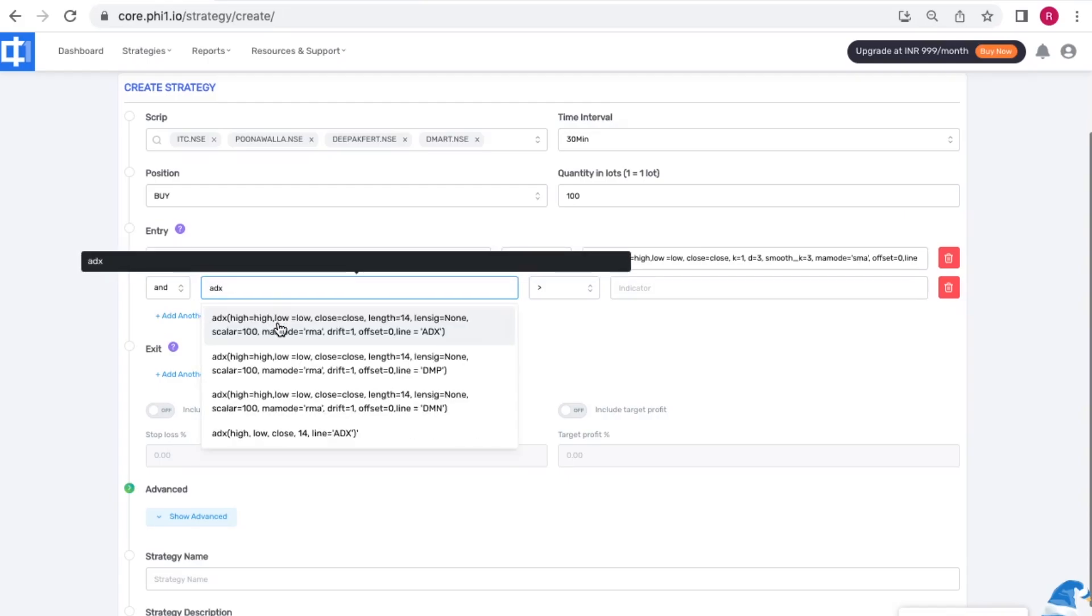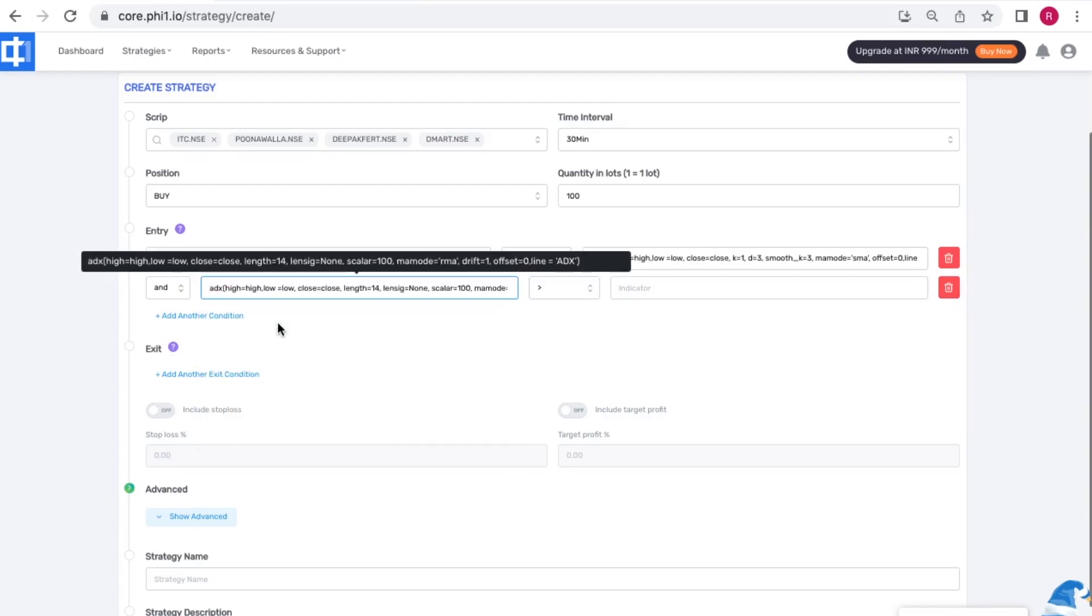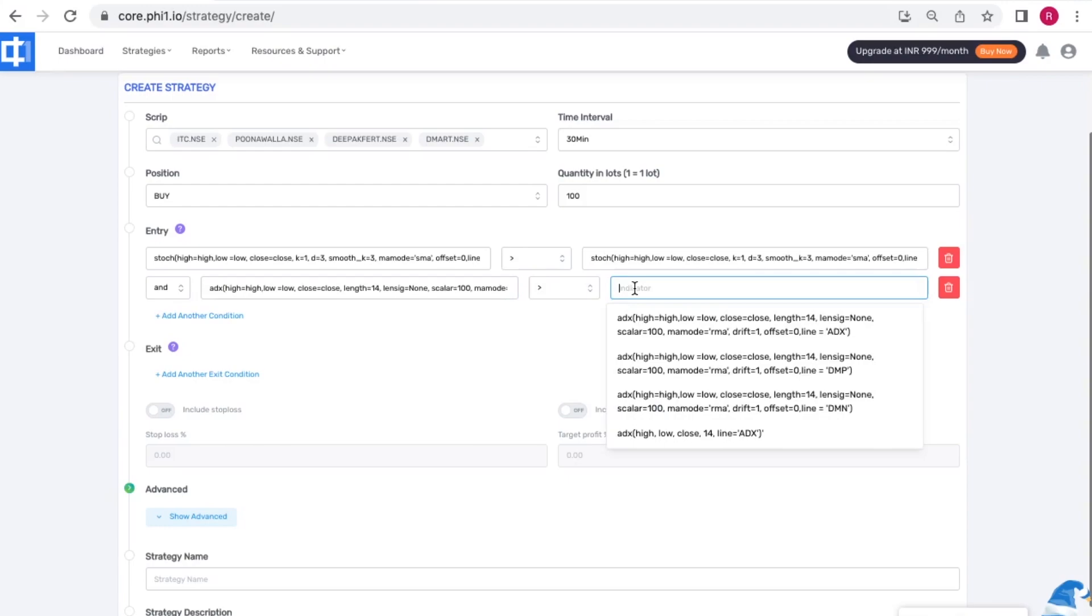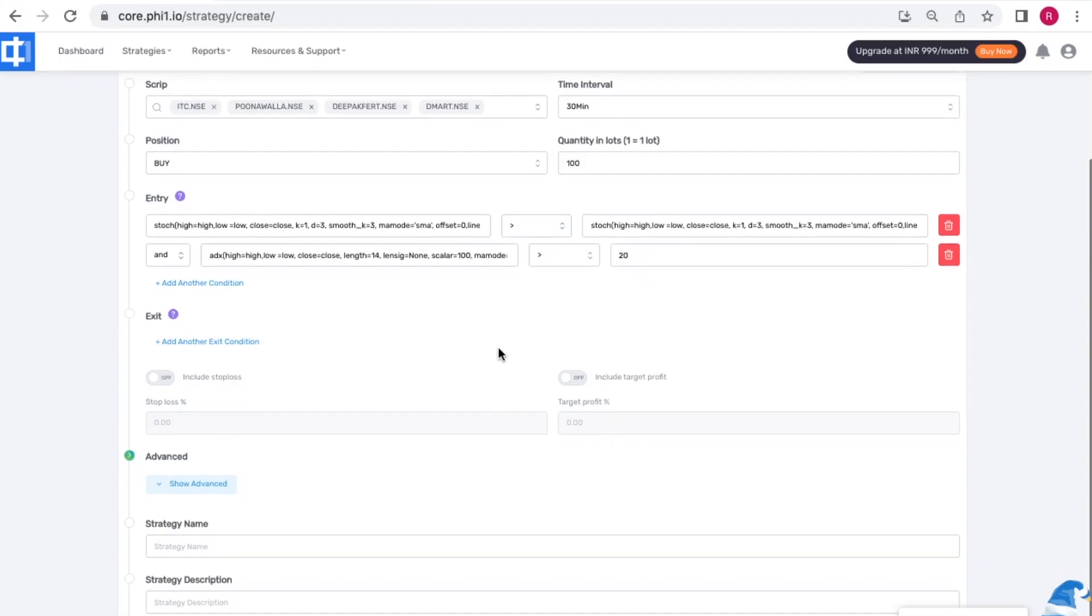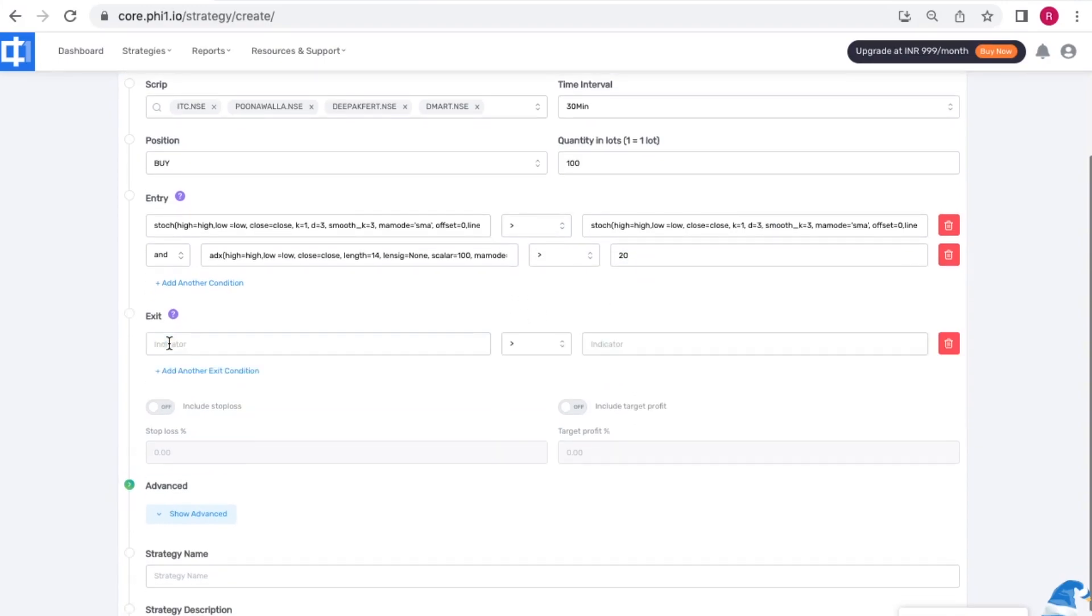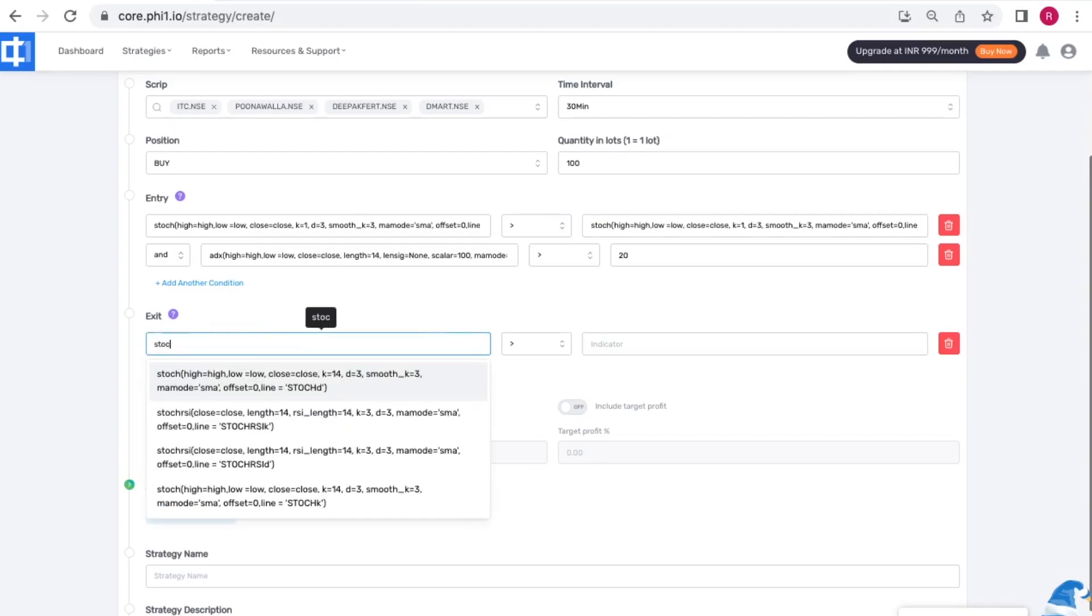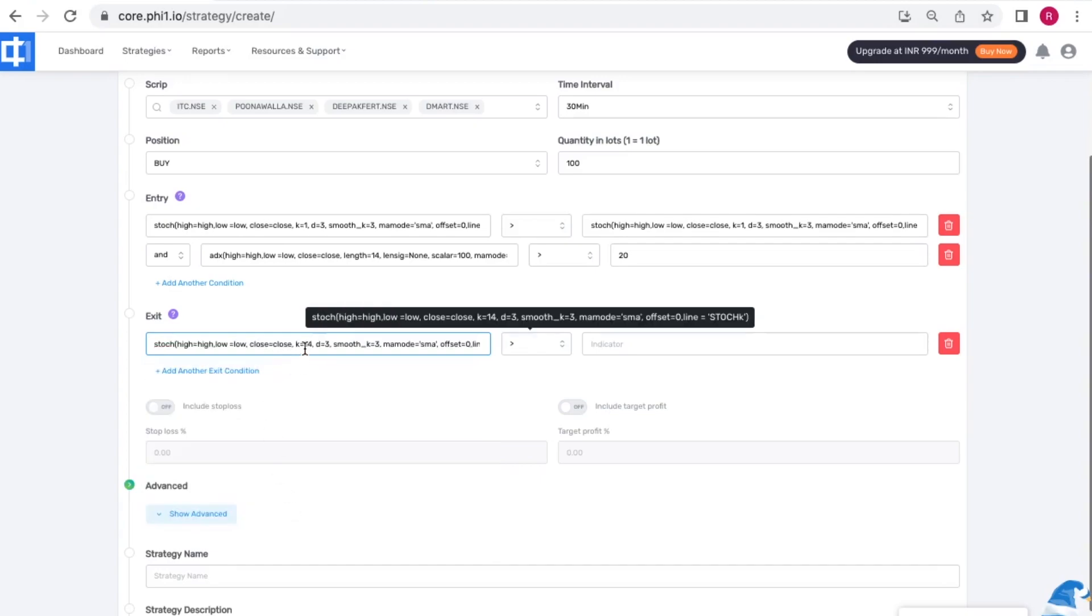Here we have the ADX as a confirming indicator being greater than 20. And being a buy, my exit condition is when the percent K line is below the percent D line.